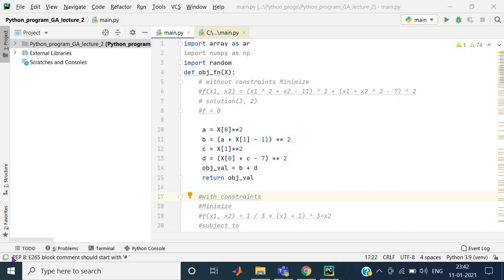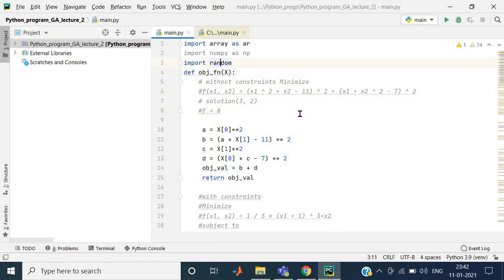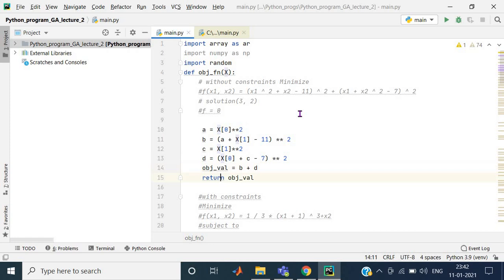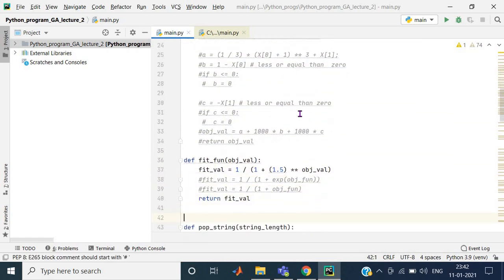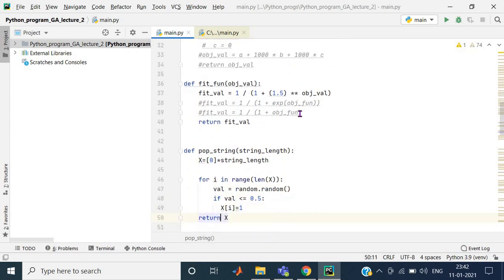This is the Python program we are discussing. We covered two functions in the last lecture: how to represent a chromosome and how to calculate the integer value of it. I already wrote the objective function and fitness function in the last lecture, and now I am writing the third function here.